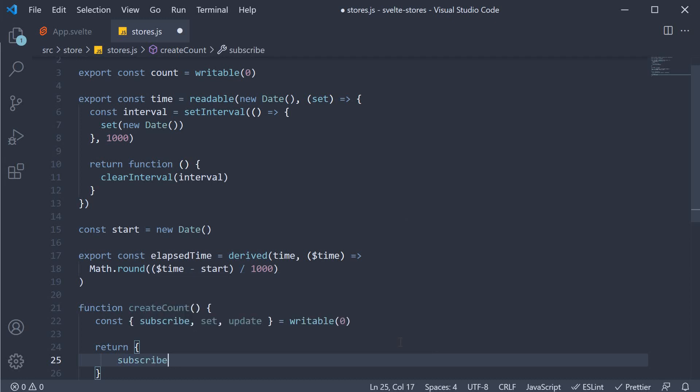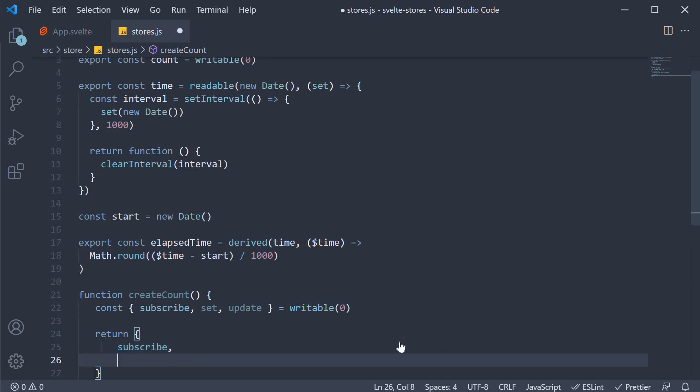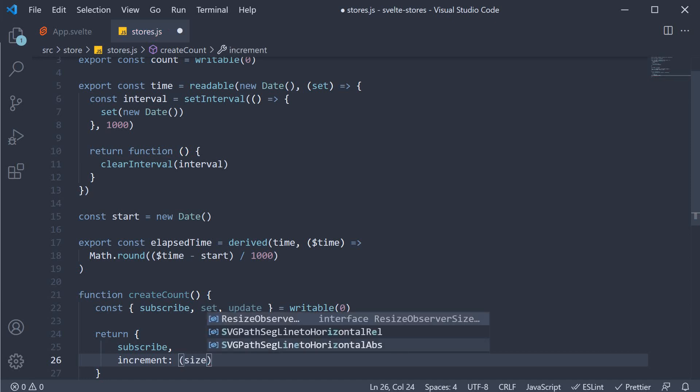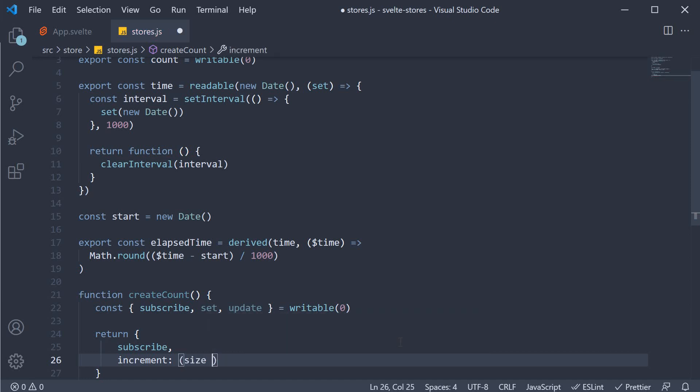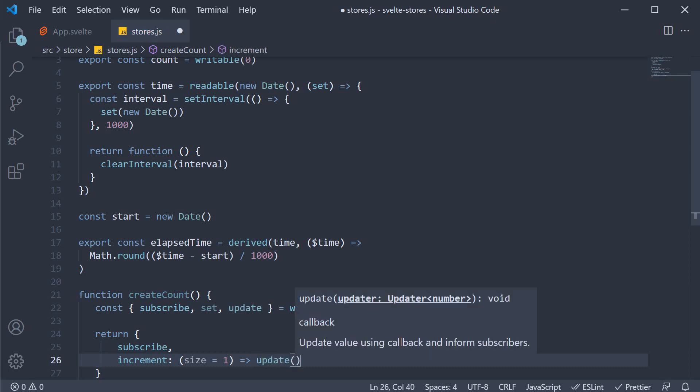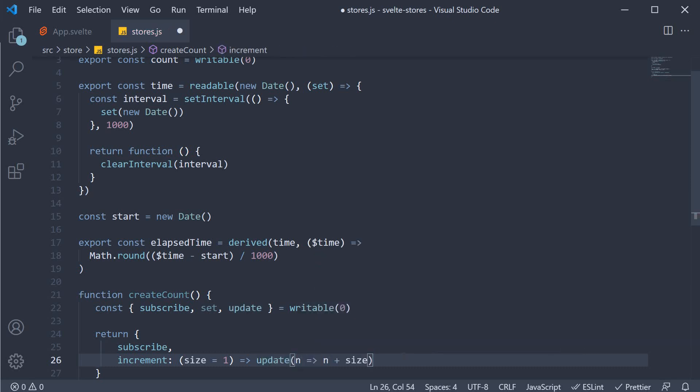But now, we can extend this object with our own functionality. We can add an increment property, which is a method. It will accept an argument size with a default value of 1 and it will call the update function, updating the store value by step size.